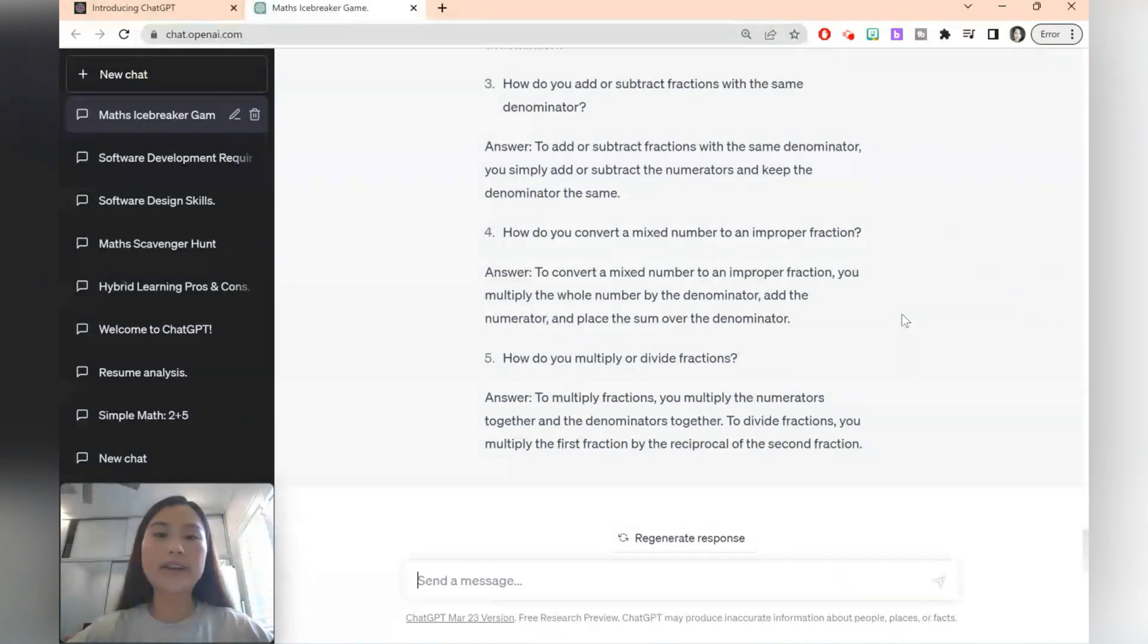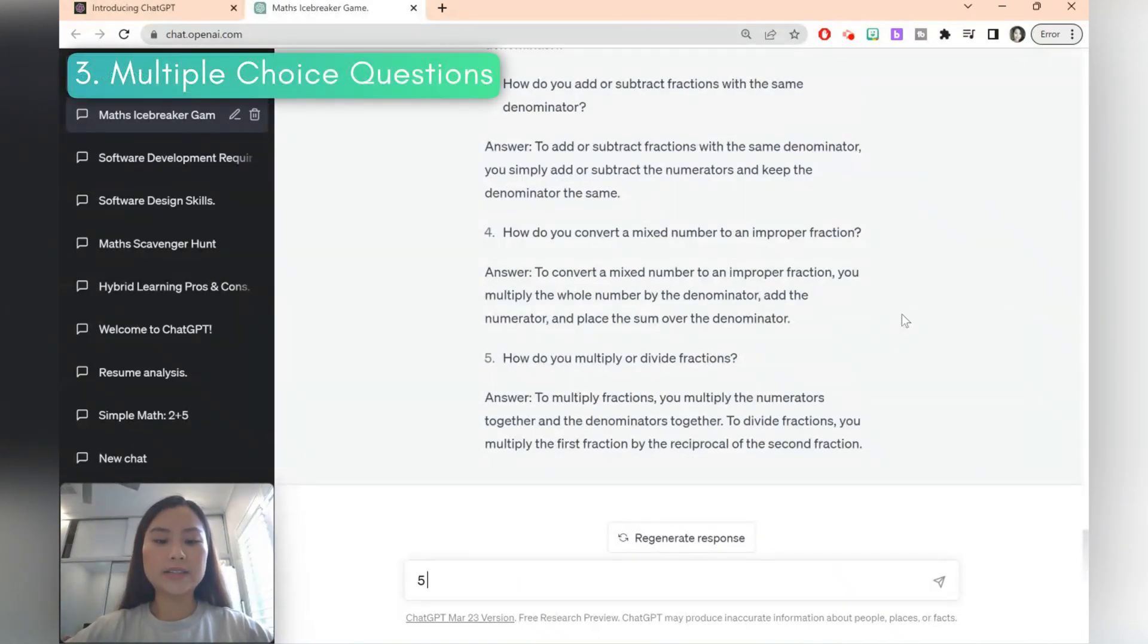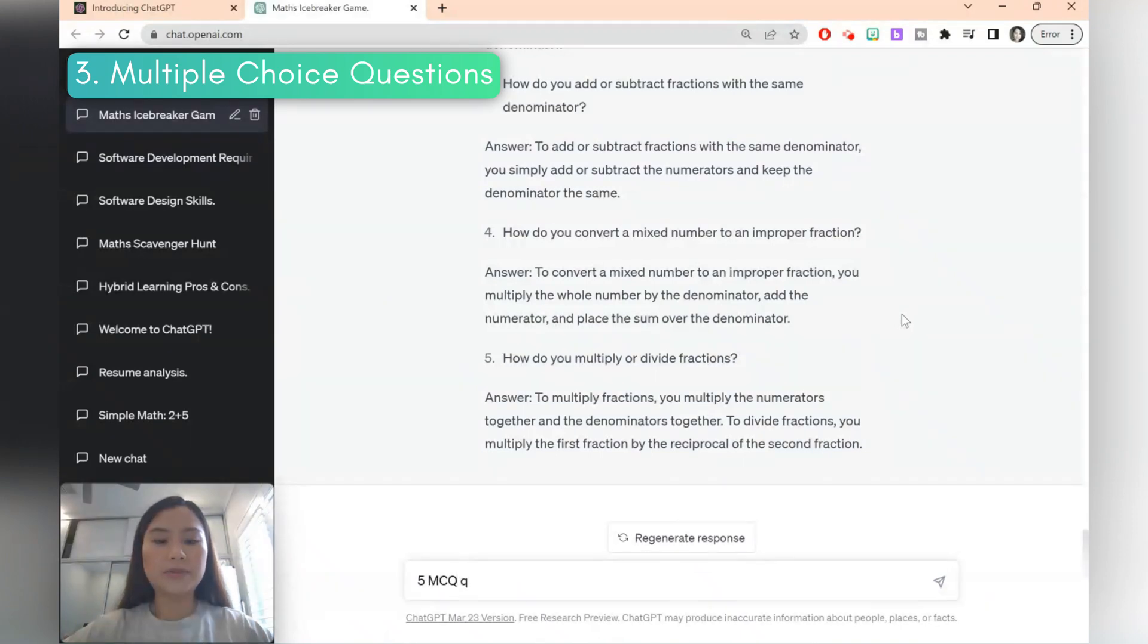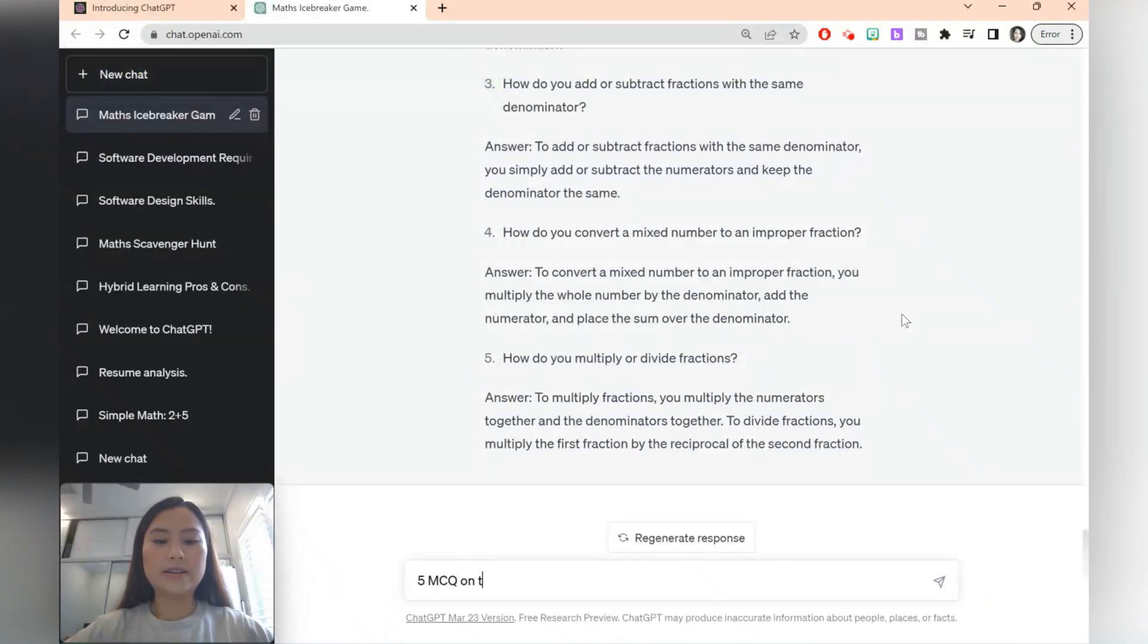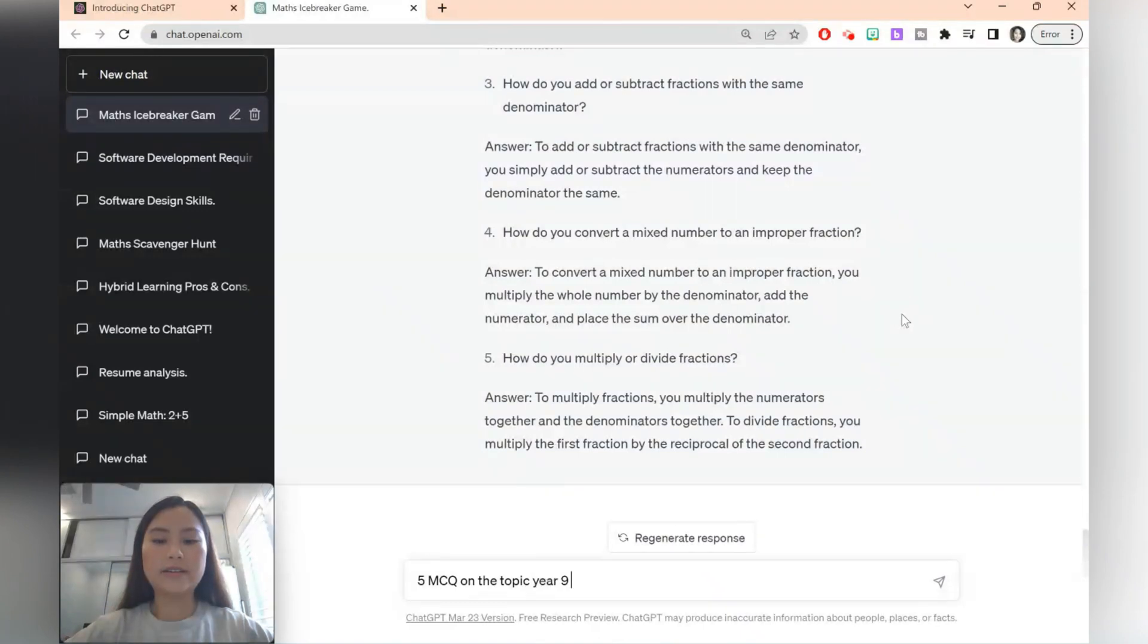ChatGPT is also great at creating multiple choice questions. Let's say we want five MCQ or multiple choice questions on the topic year 9 fractions.